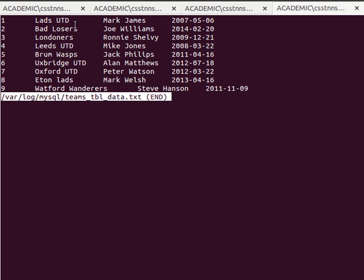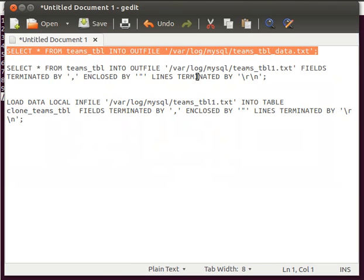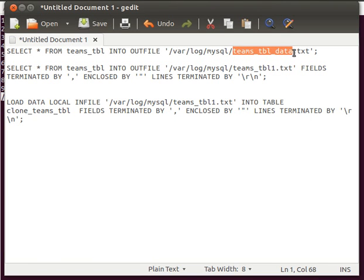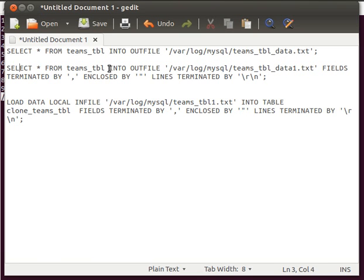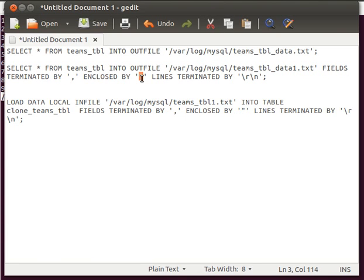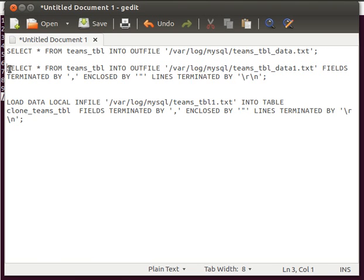One might want the data to be in a comma-separated value format. What we can do is specify more options to our SELECT INTO OUTFILE statement. We add FIELDS TERMINATED BY ',' so fields are separated by comma, then ENCLOSED BY '"' to have values enclosed in double quotations, and LINES TERMINATED BY '\r\n' for carriage return line feed.